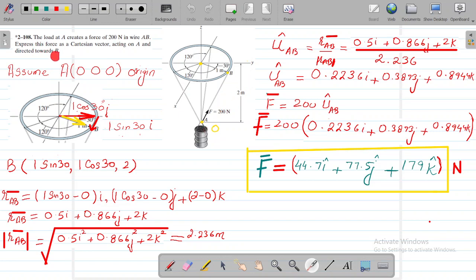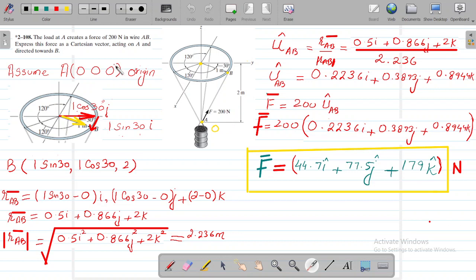Express this force as a Cartesian vector. This force is 200 Newton, which is in scalar form, and you need to convert this 200 Newton force into the Cartesian vector form, which is acting at A and directed towards B.